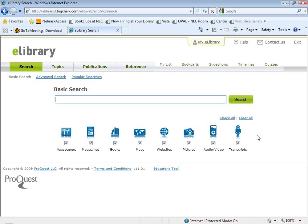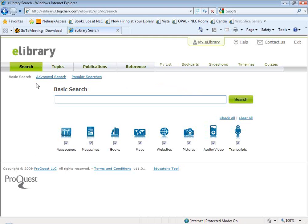One thing that you'll notice is missing from the new eLibrary homepage is the advanced search options. In the old eLibrary, you used to have advanced search options on the lower half of the page. I personally have mixed feelings about this — I actually liked having the advanced search options on the main page because it put them right there front and center. Now ProQuest has moved the advanced search options to a separate page, and my fear is that patrons won't ever get beyond the basic search page, and therefore won't know they can limit their search by date or by a particular magazine or journal.